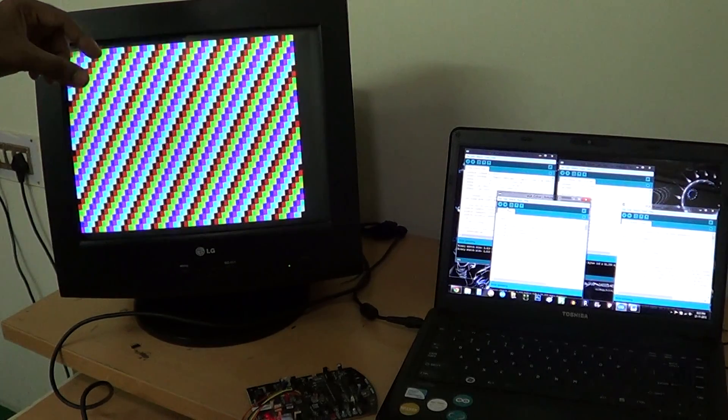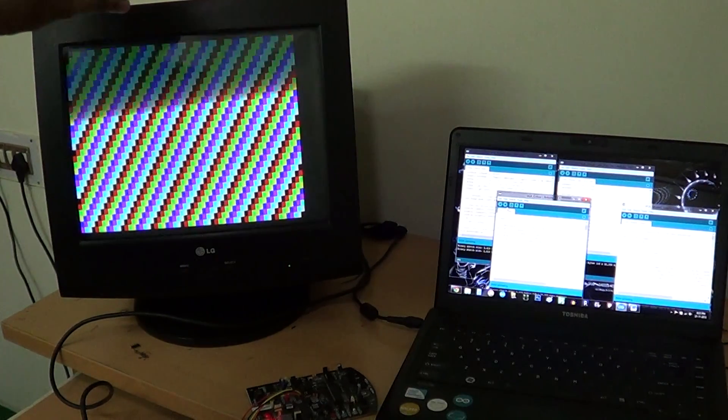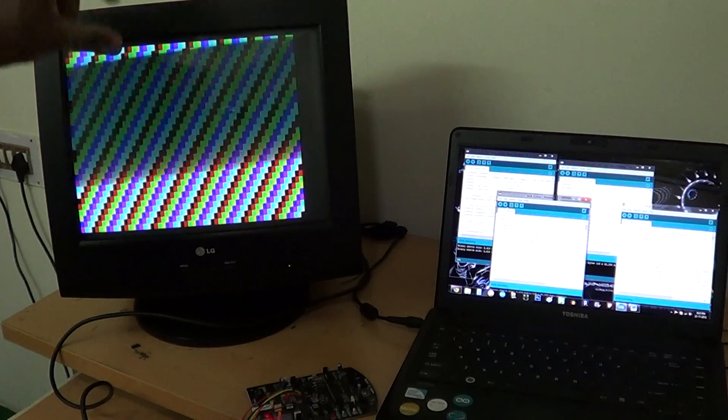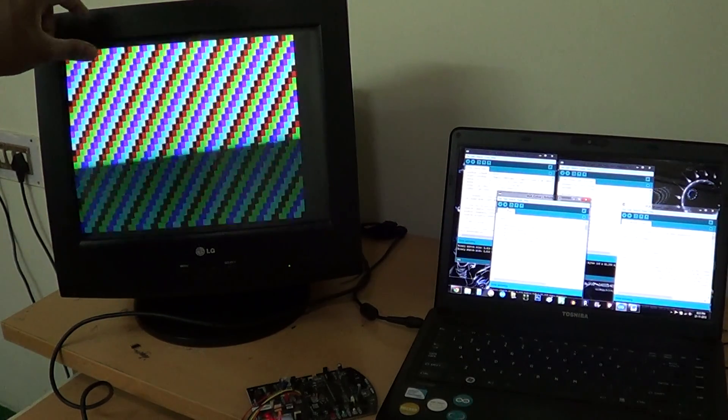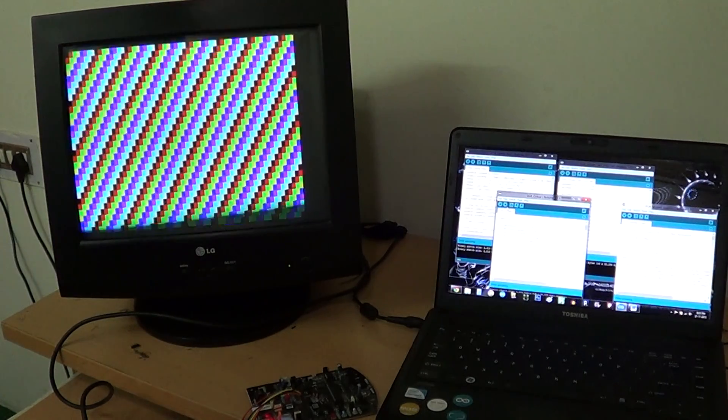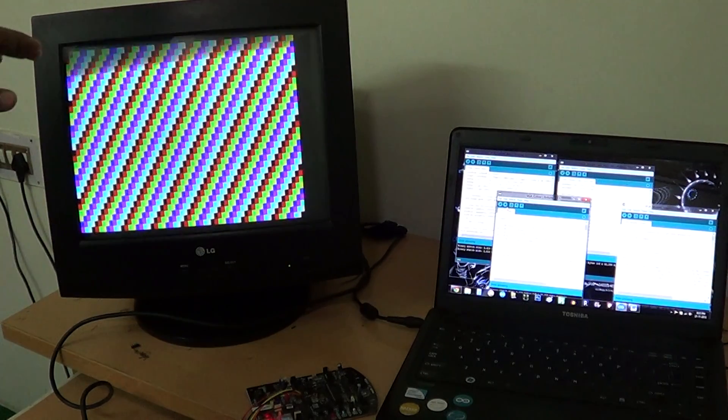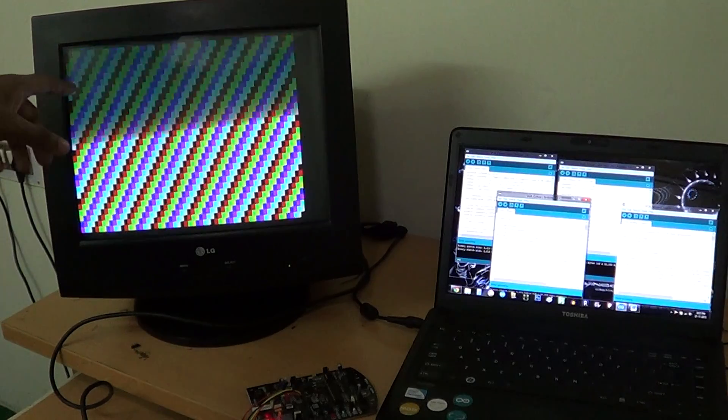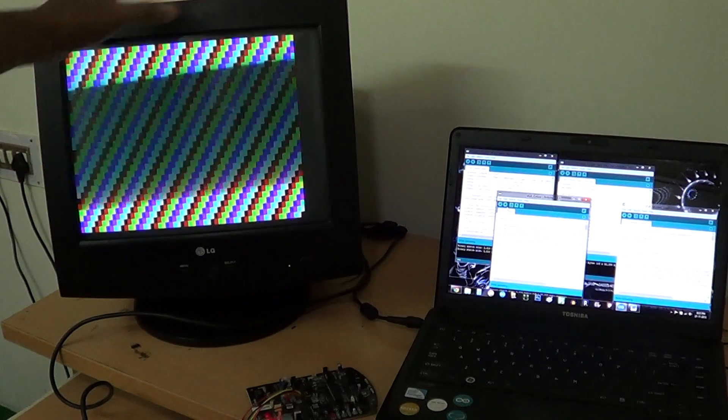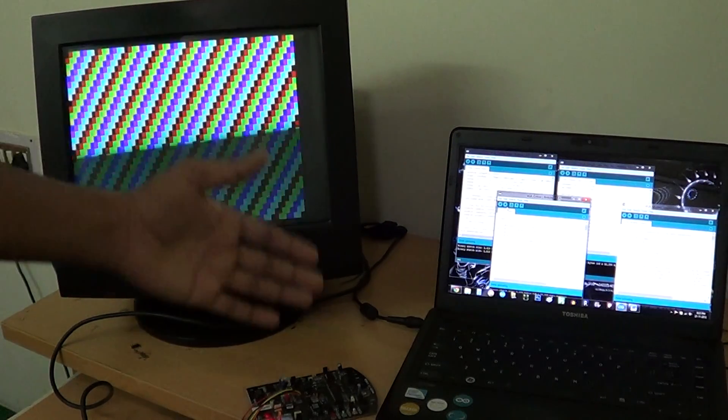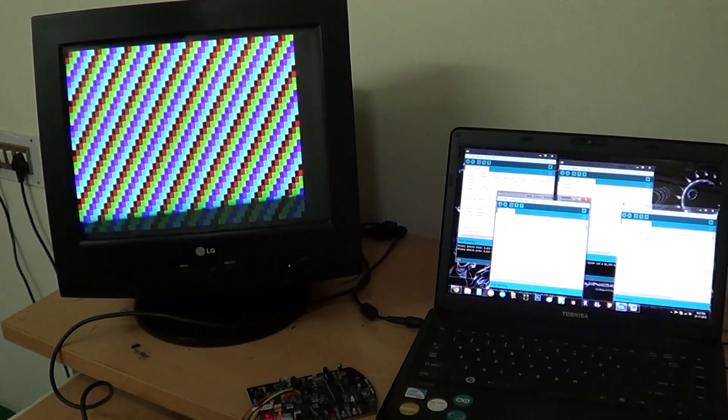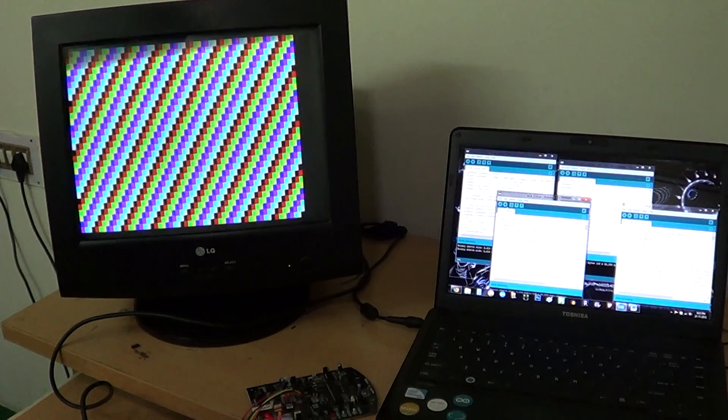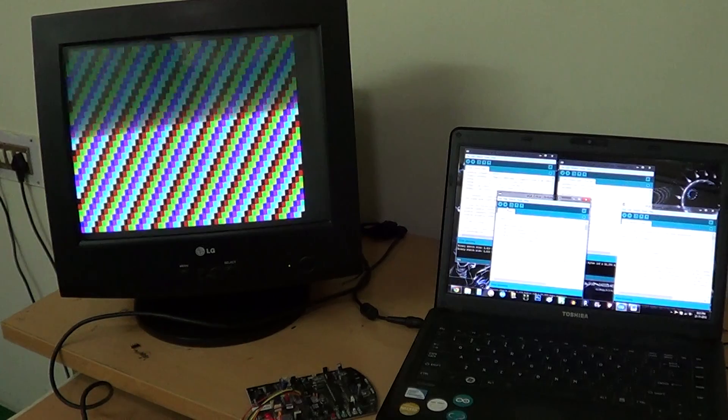So we will have to use larger pixels to be able to control from this board. Now we can see the maximum possible colors are all coming out from the Arduino board. Now let's see some other sketch.